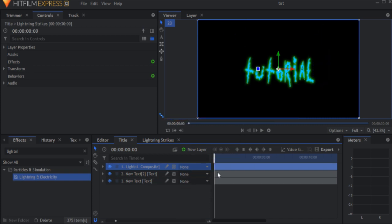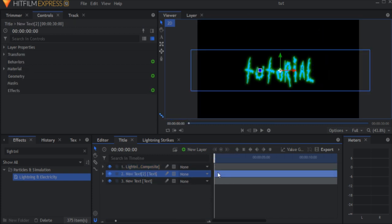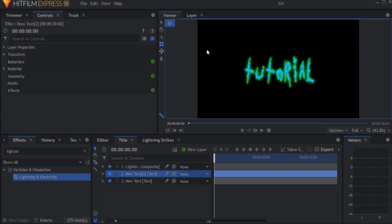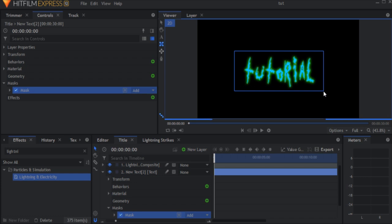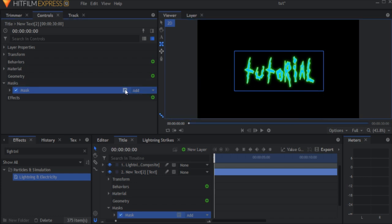Select the first text layer again and add a mask that covers the entire text. In this case, we only need a square mask. Click this button right next to the viewport and draw your mask. In the mask properties drop down, click this button to invert the mask so now it only shows what's outside the mask.